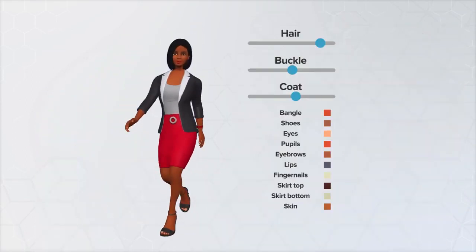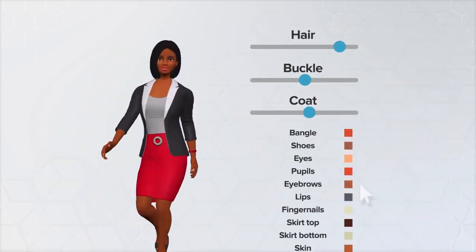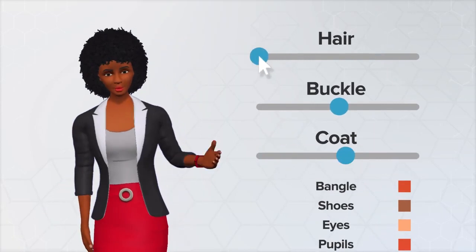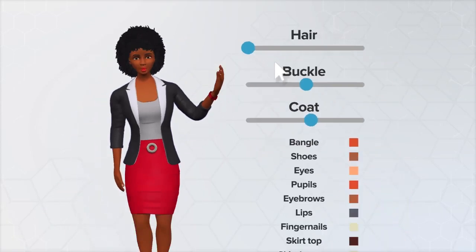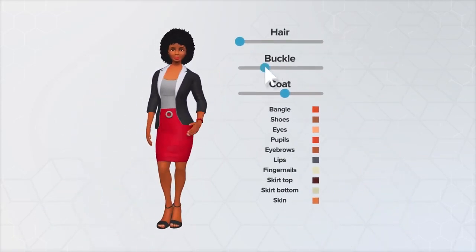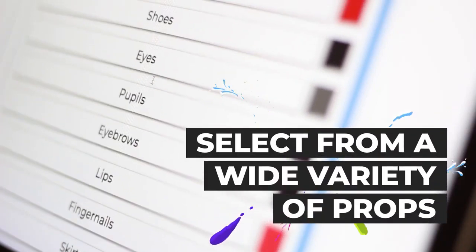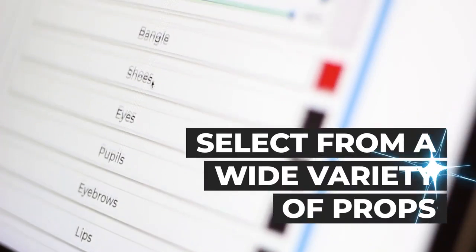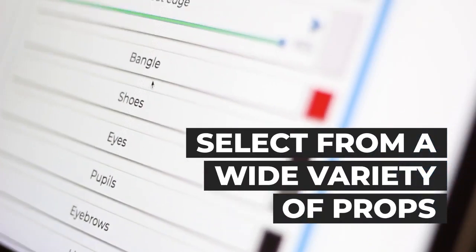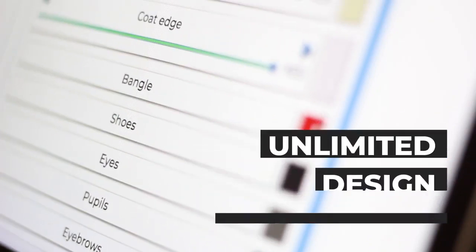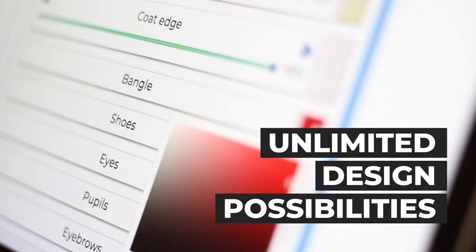You have total control over the customization process. Change the colors and look of clothing, hair, skin, and accessories, and select from a wide variety of props like eyeglasses, shoes, watches, vests, and more — for unlimited design possibilities.